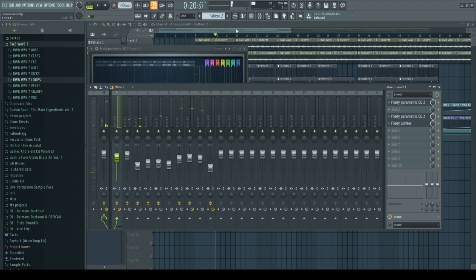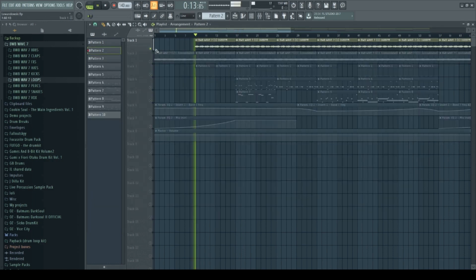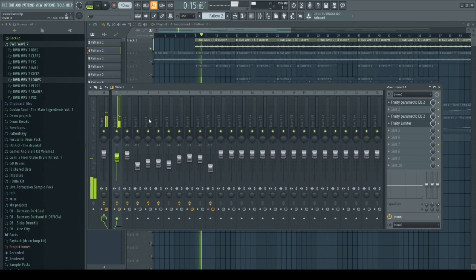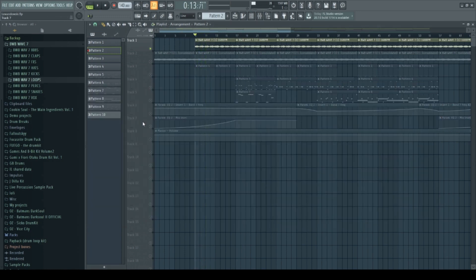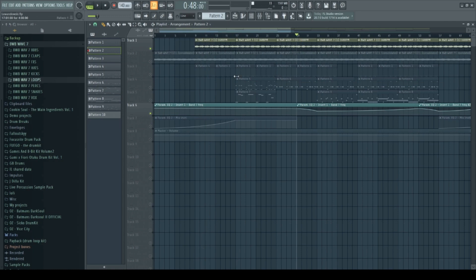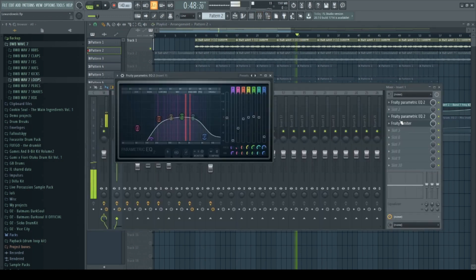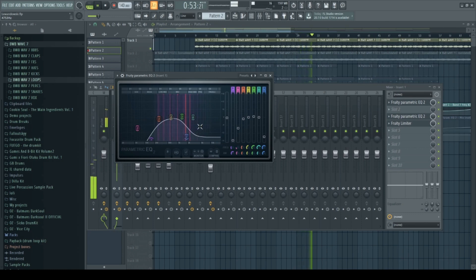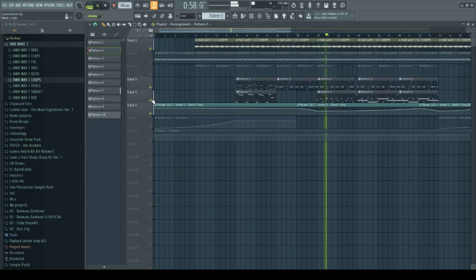And for the main sample I have a little automation right here. I'm just cutting out some of the high-end together with another melody and sounds like this.